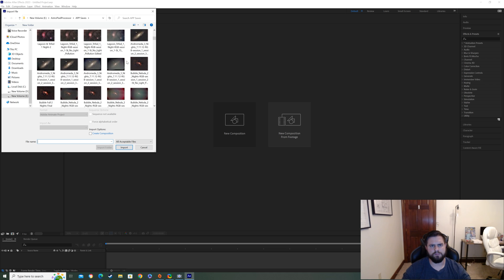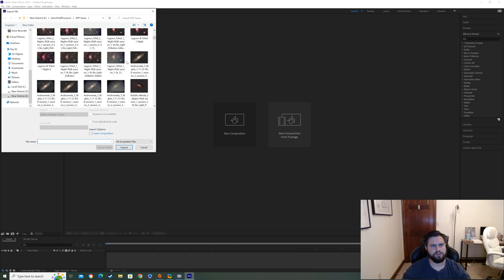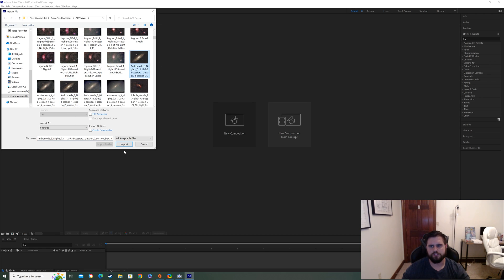So I think this is the one we need. So I'm going to go ahead and open it up. Import you see right here. It shouldn't take too long. Boom there we go. There's Andromeda.